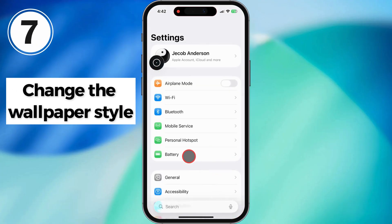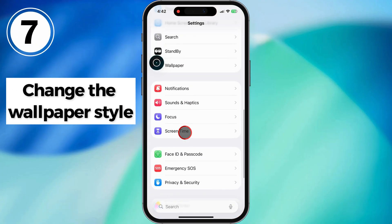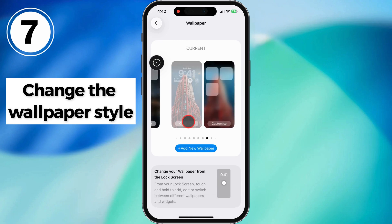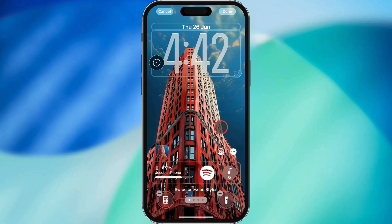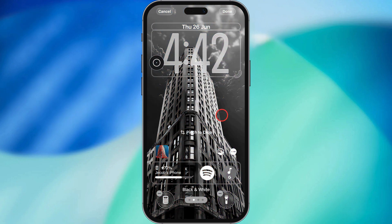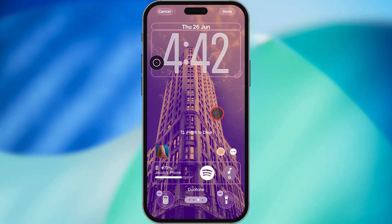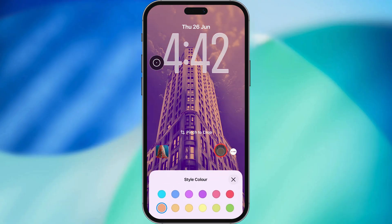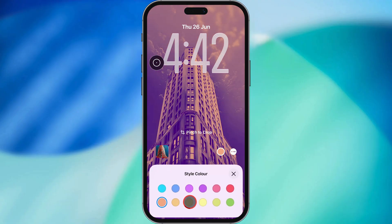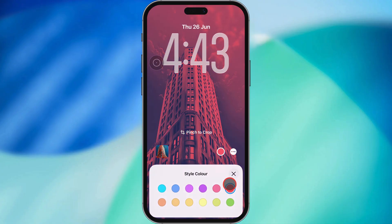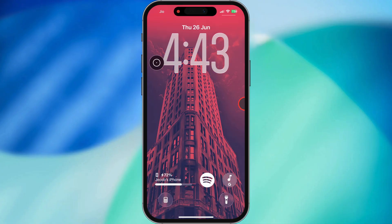Seventh customization: changing up the wallpaper style. Now it's even easier to swipe through styles while customizing. You've got options like Natural, Black and White, Duo Tone, and Color Wash. Want to go custom? Just tap the color icon and pick whatever shade fits your vibe.